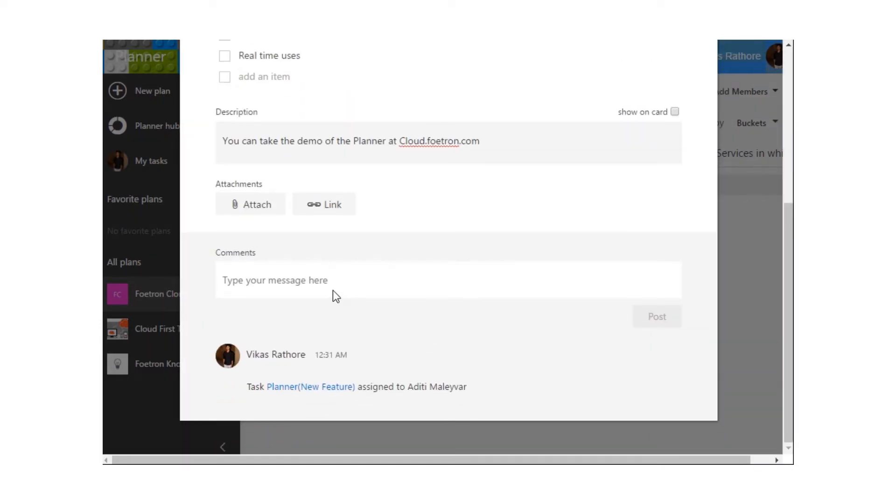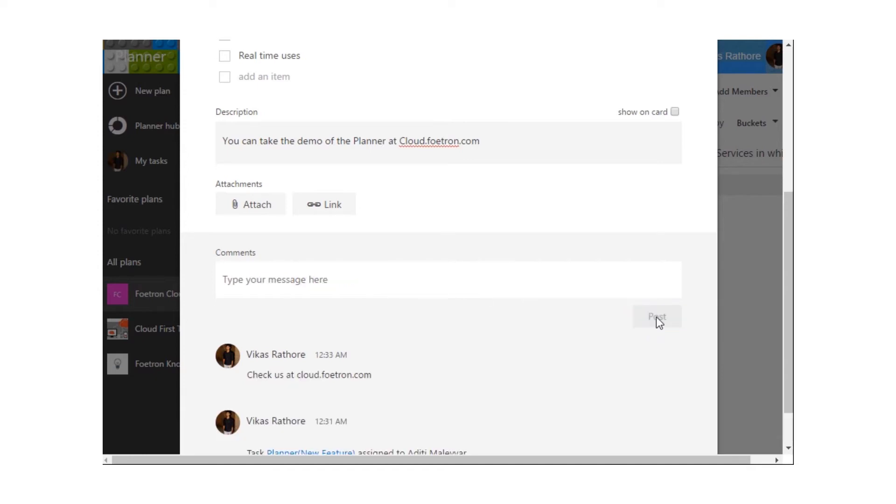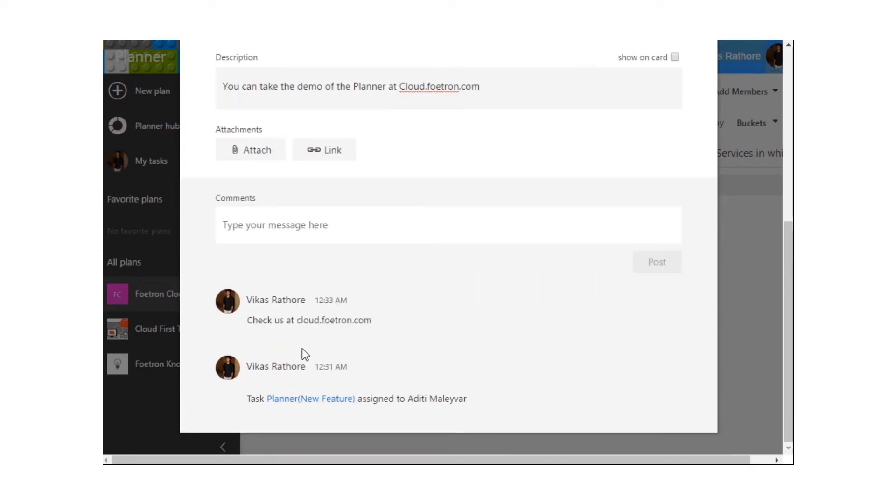Lastly, I can add comments over here in the comment section. Likewise, I am adding a comment over here. I have written my comment over here and now I am posting it. You can see my comment over here along with the time.